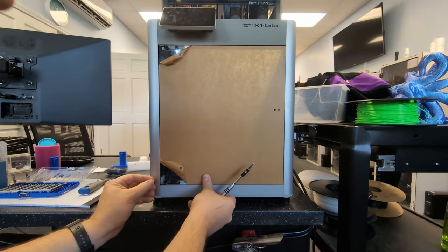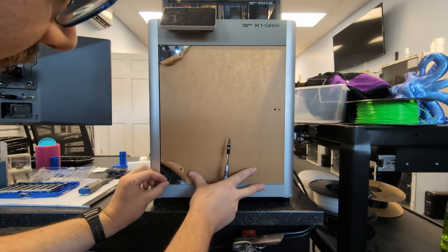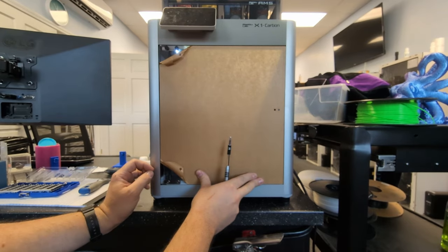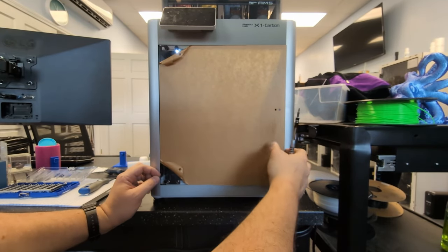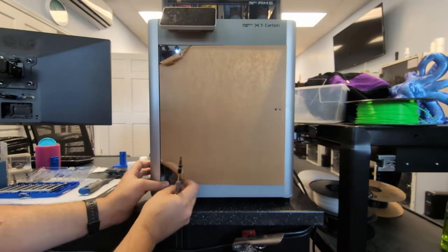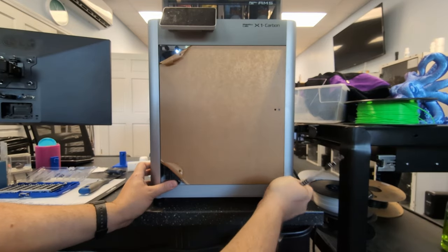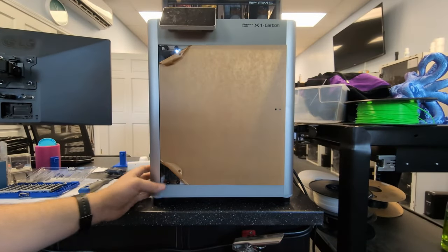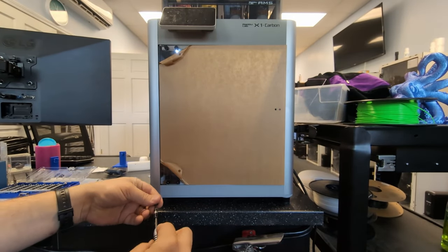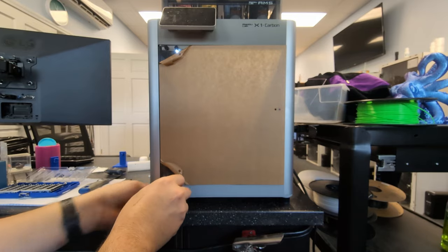I'm going to go ahead and put the grommets in the lower holes here, and you can kind of shift the door around if you need to. Now I've got the grommets in for the bottom one. I'm going to put the screws in.